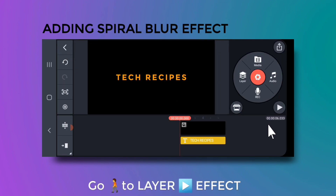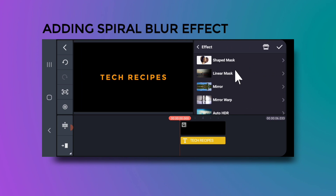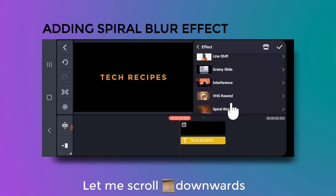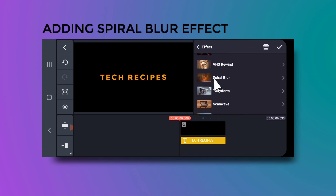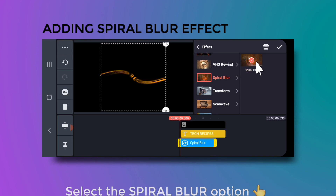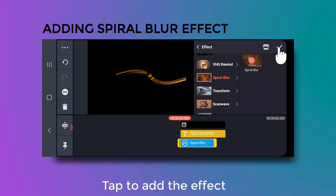Now go to layer, then effect, and scroll downwards to find the Spiral Blur. Tap to add this effect.